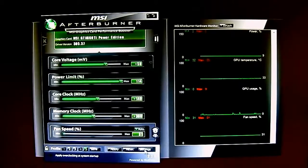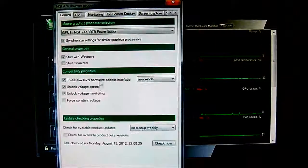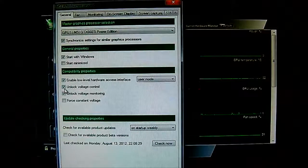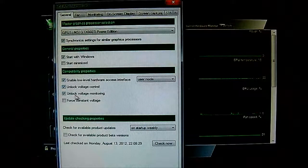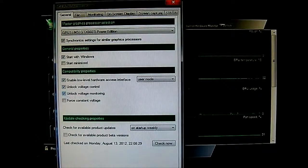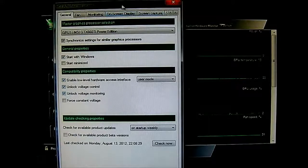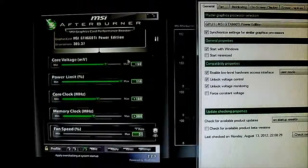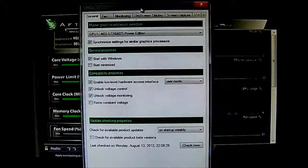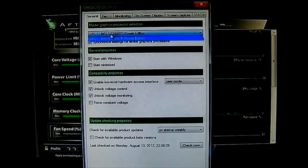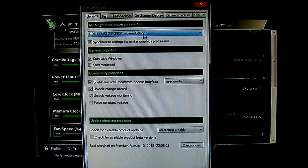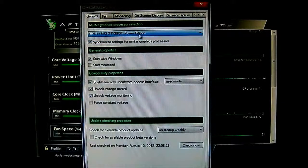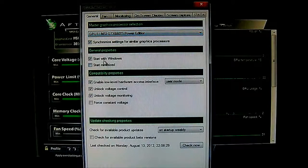If you go to settings here, this is actually not the default setting but you can tick the unlock voltage control and unlock voltage monitoring option in the compatibility properties to enable that option. And while we are here in properties, you can see that if you have multiple GPUs in here for CrossFire or SLI, you can select them.